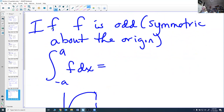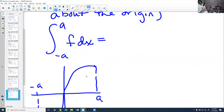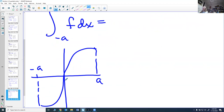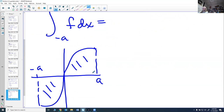If f is an odd function (symmetric about the origin, like x³), then the area below the axis and the area above the axis are the same magnitude but opposite in sign. So ∫₋ₐᵃ f(x) dx = 0, because the two equal-but-opposite areas cancel out.